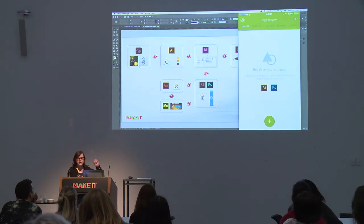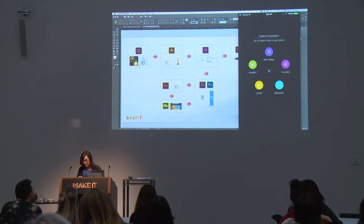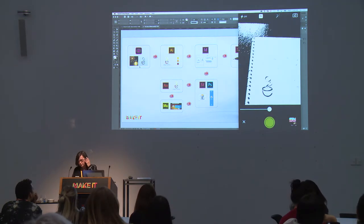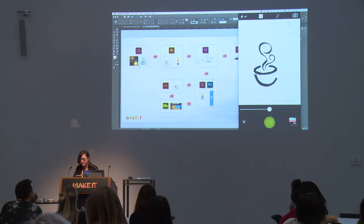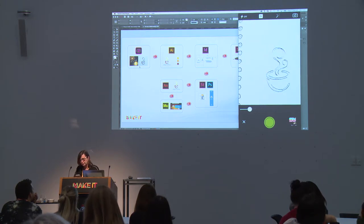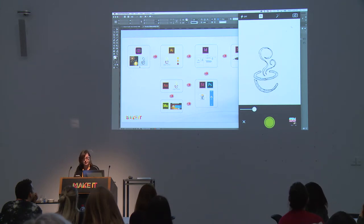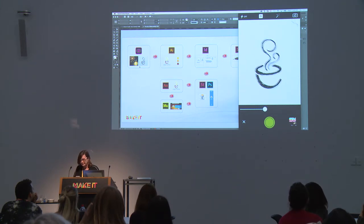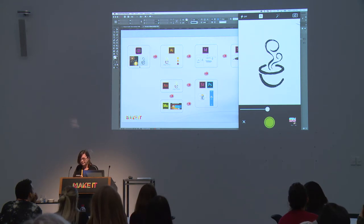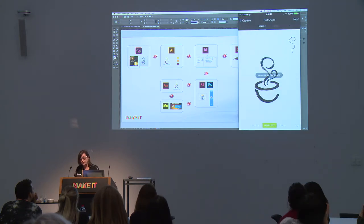I'll tap on that library to select it, then long-press the plus. The first thing I want to capture is a shape — the little logo I've created by hand. You can control the black-and-white input by grabbing the slider at the bottom. I tap the big green button to capture it.